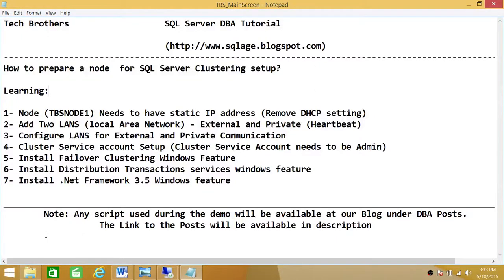Welcome to Tech Brothers. In this video, we're going to learn how to prepare a node for SQL Server clustering setup.